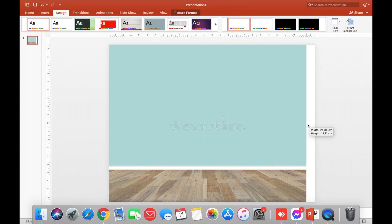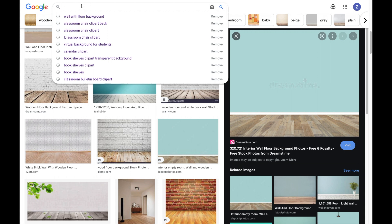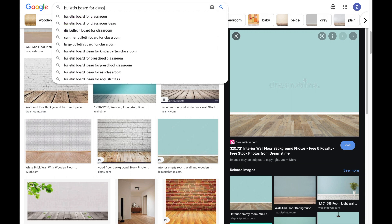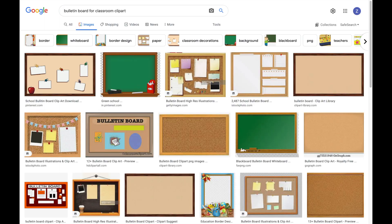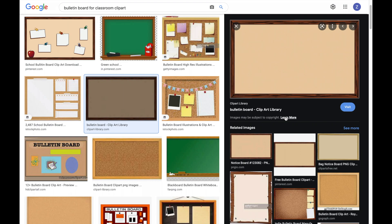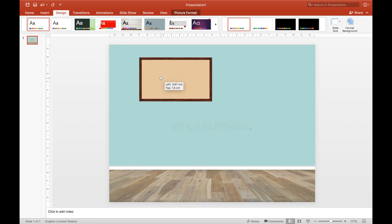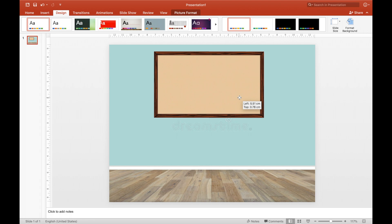Resize it. Let's go back to Google and search 'bulletin board for classroom.' Choose the color, style, or design of bulletin board you want. Click copy and then paste it into PowerPoint. Resize it to the size you want, but not too big. And then place it in the middle part.